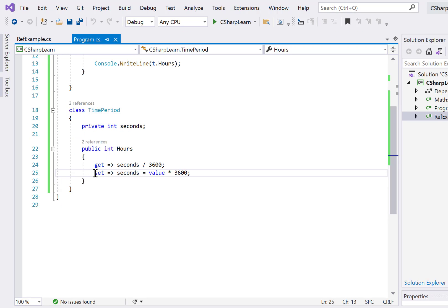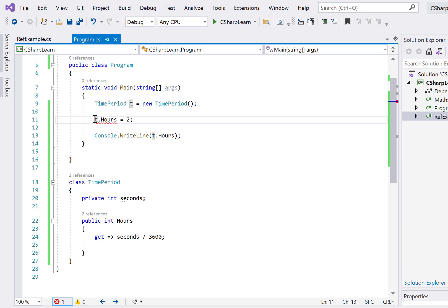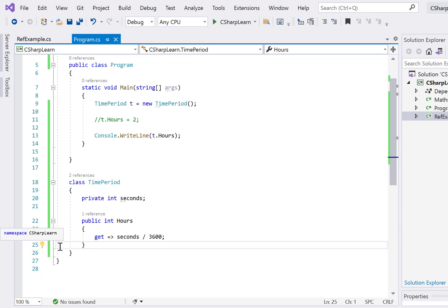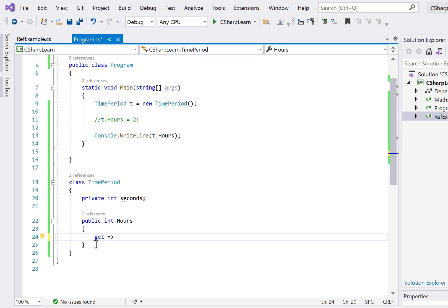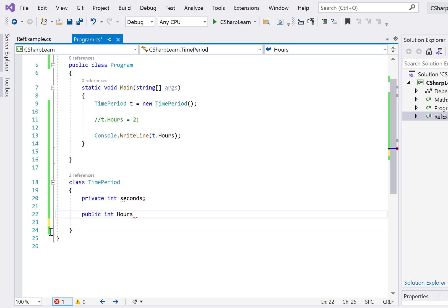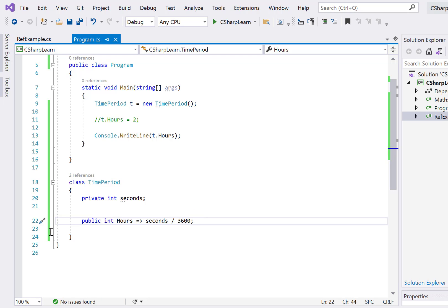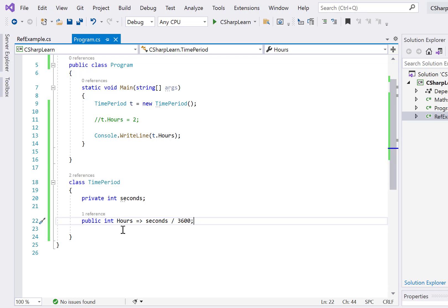If we have only a getter with a single statement, we can go even further. We can remove the entire get/set block and write the property with just '=> seconds / 3600' directly after the property name. When C# sees this form, it knows it's a get-only property. So 't.Hours = value' will give a compile error, and the property can only be read, returning seconds divided by 3600.